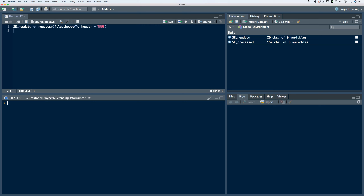Extending data frames refers to the process of merging a new data frame into an existing data frame within our workspace. In many cases, we might collect some data, and then later down the line we may collect some new data. So how do we merge these data together? We're going to talk a little bit about what that process might look like.